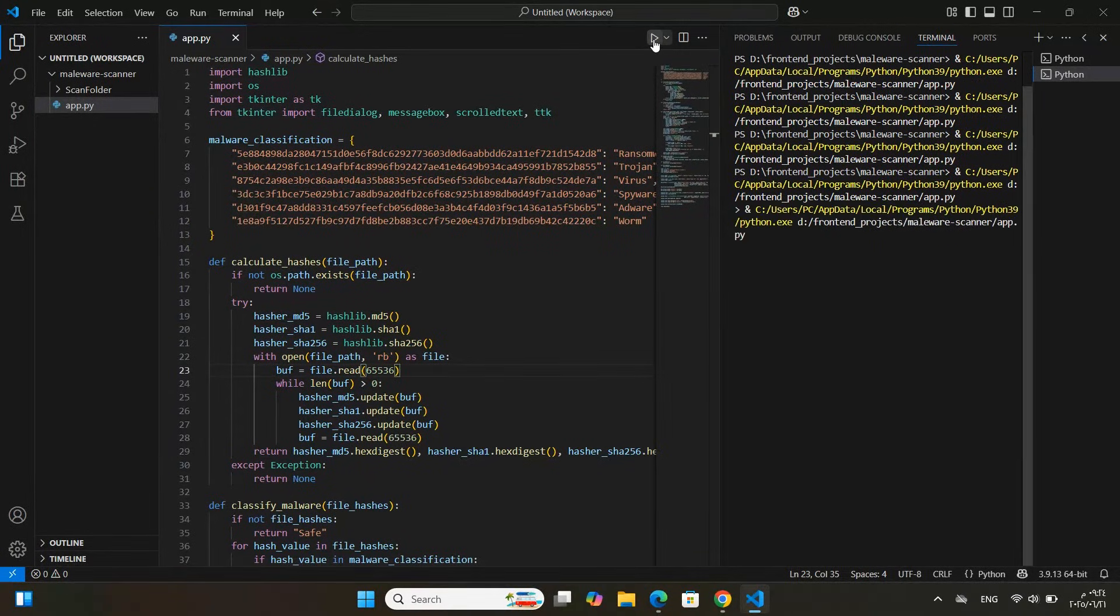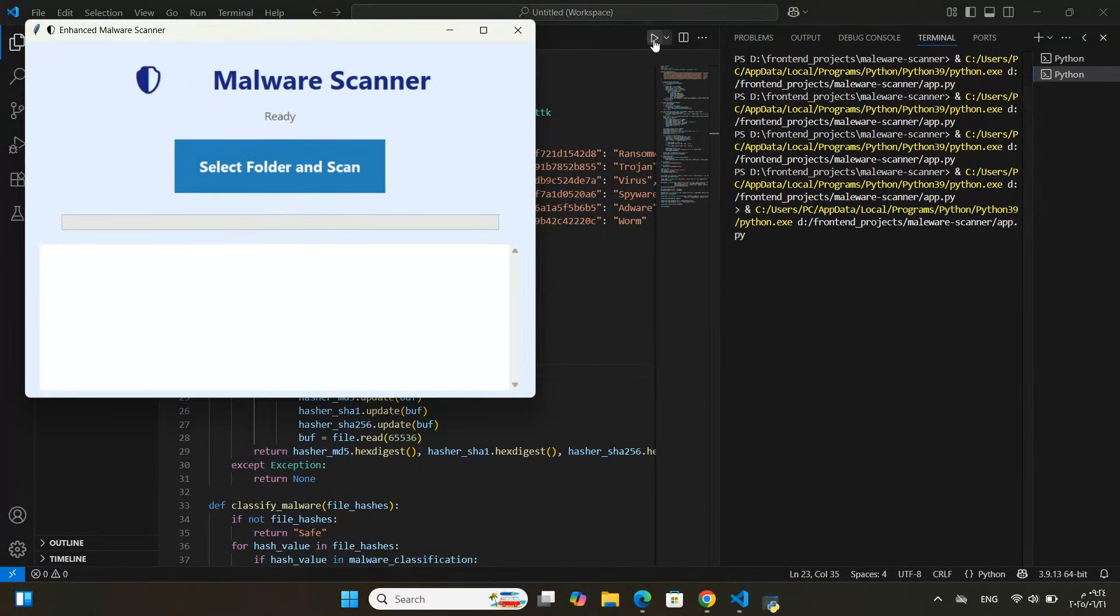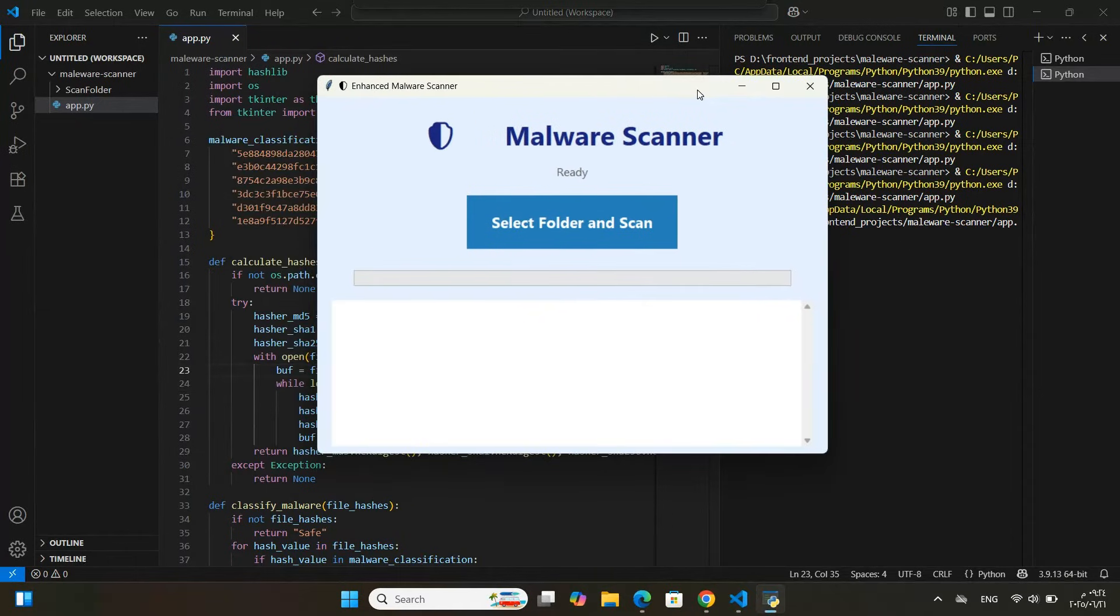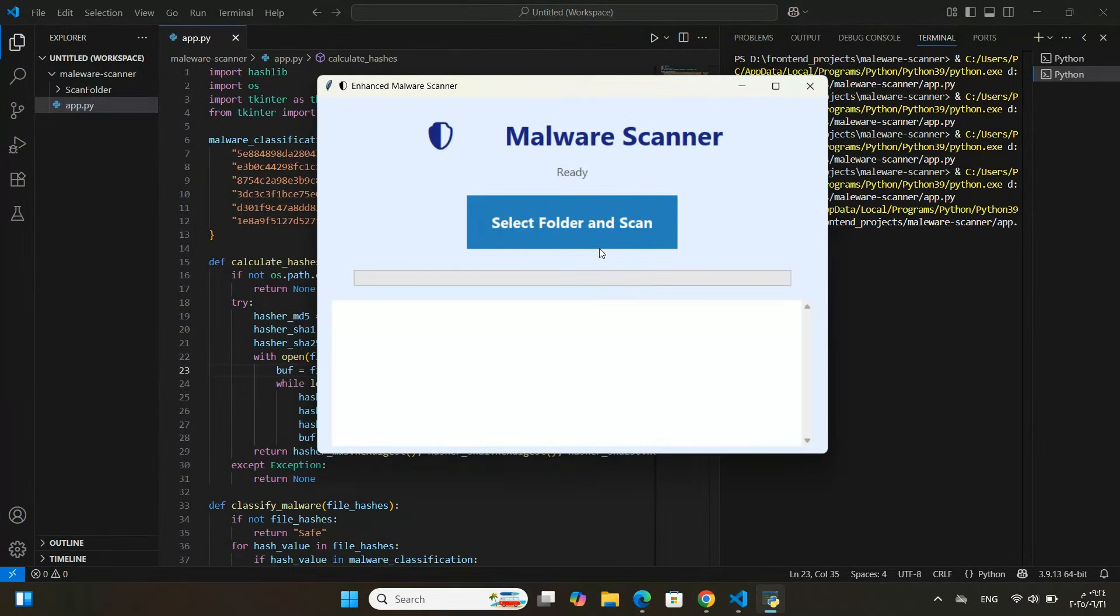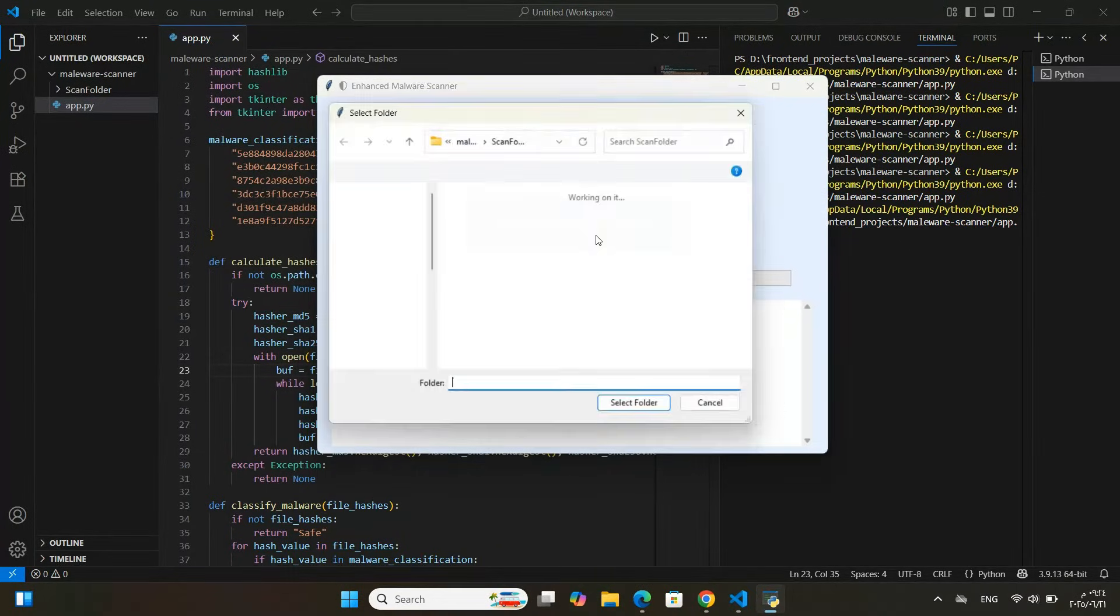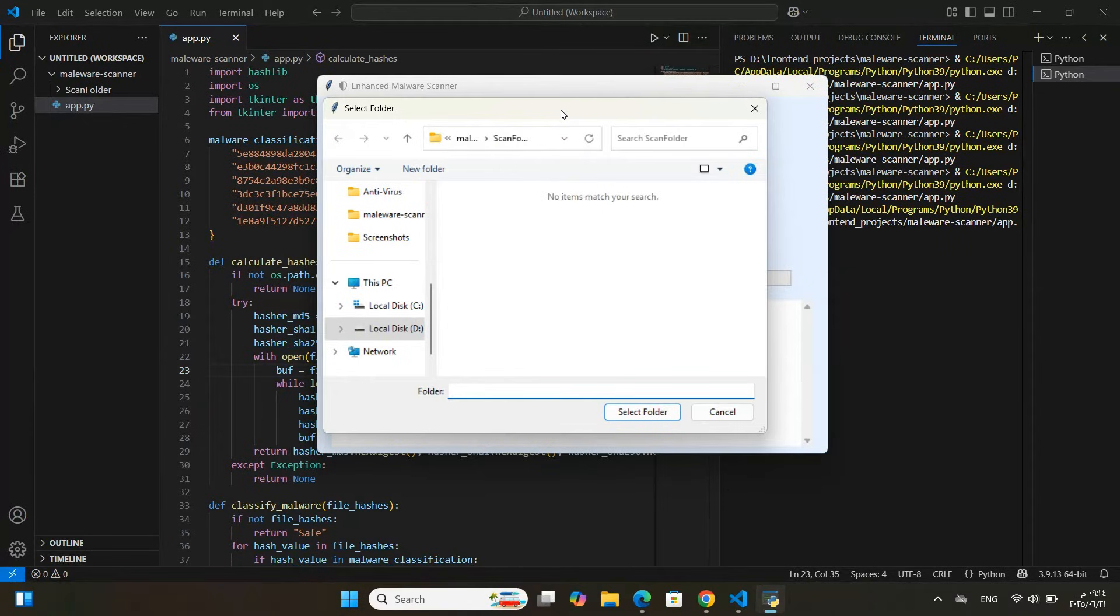Now, let's run it and see how it works. Here's the graphical interface. As you can see, it's called Malware Scanner. There's a button labeled Select Folder and Scan.